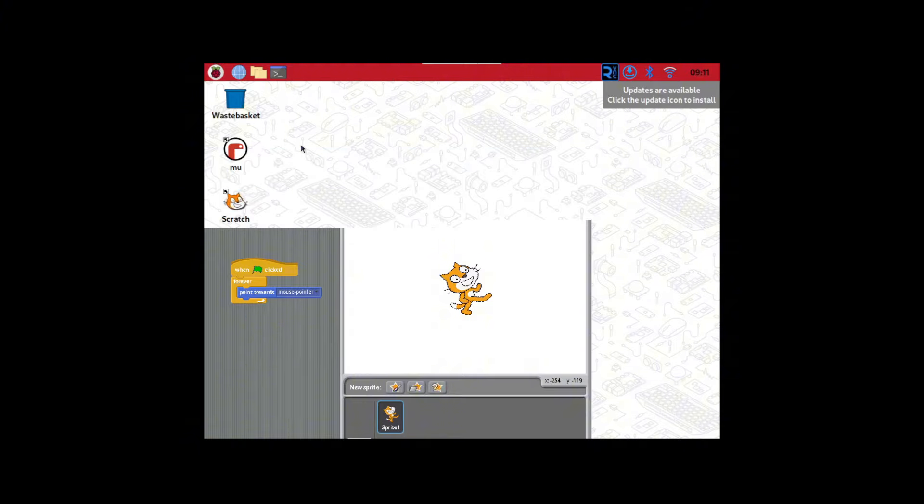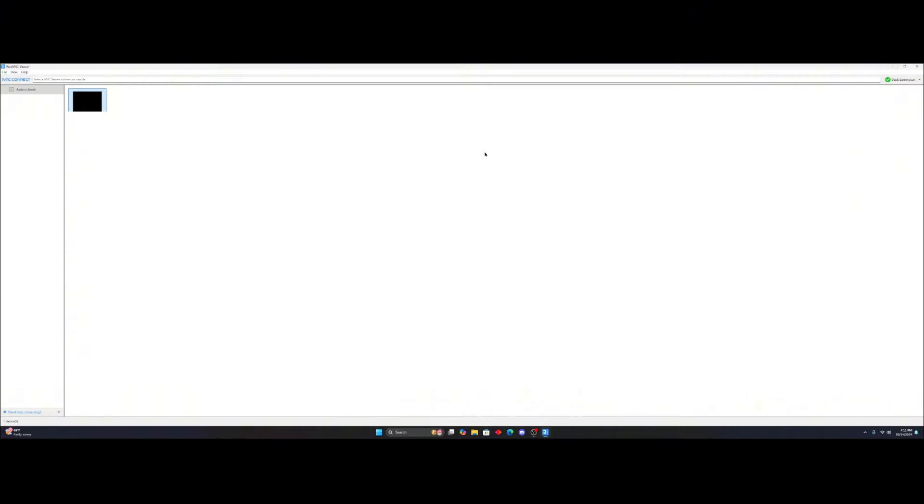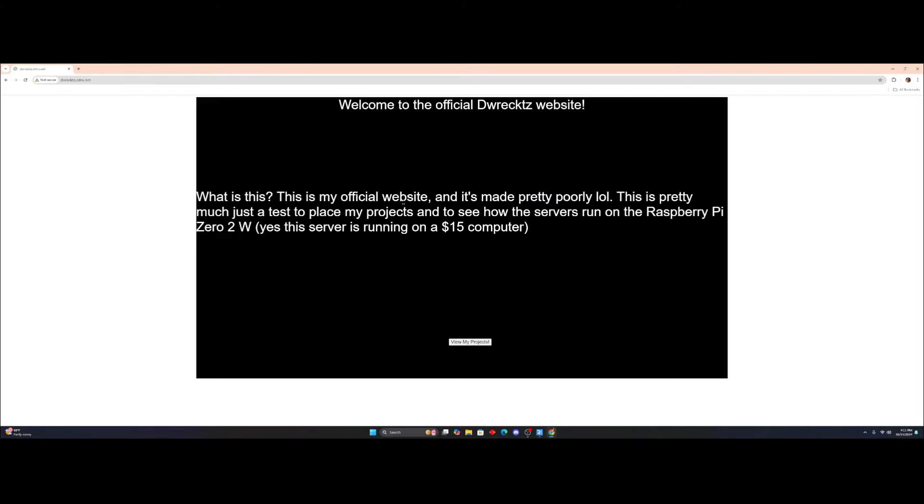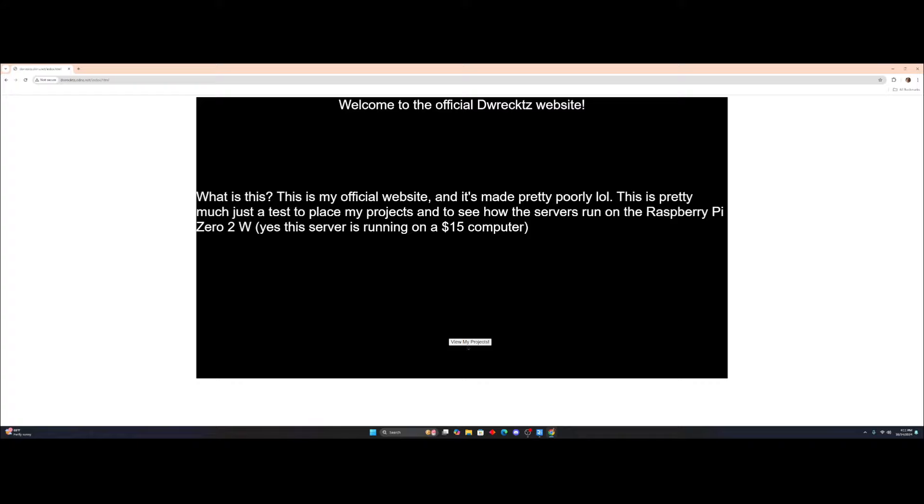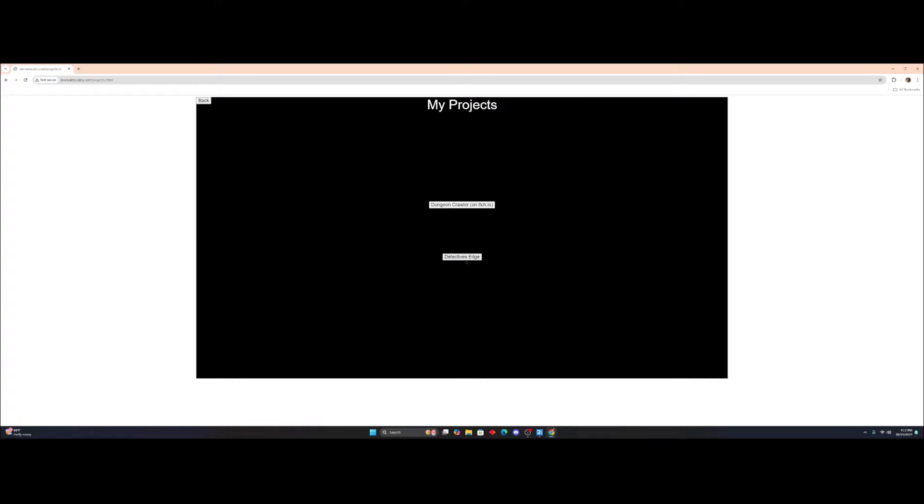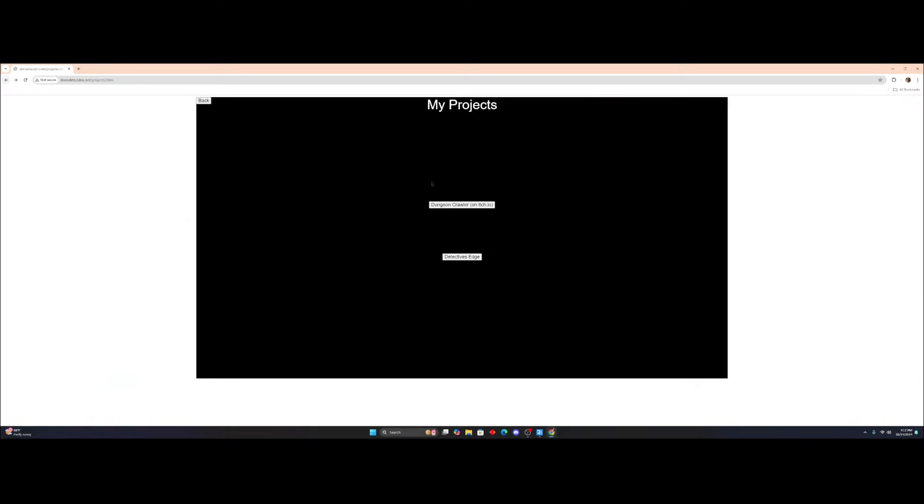So, I actually did one more thing. I actually did something really cool, too. I set up a web server on this thing right here. And see, I actually coded this by myself in JavaScript. So you can view my projects and stuff. Go over here, Detective's Edge, which is one of my games. Dungeon Crawler, which is another one of my games.